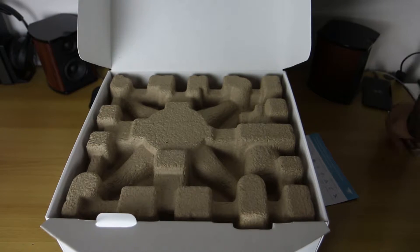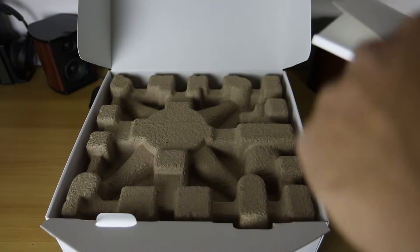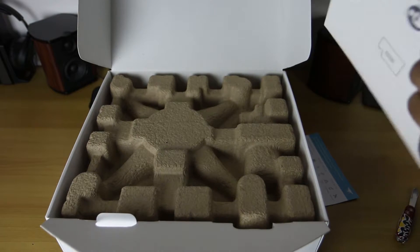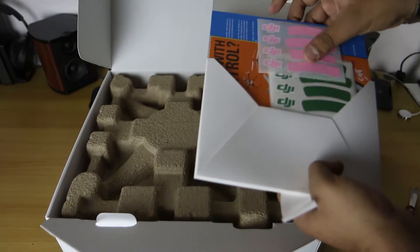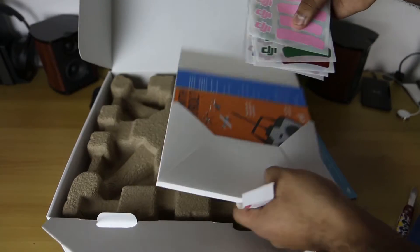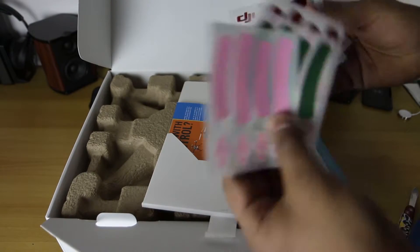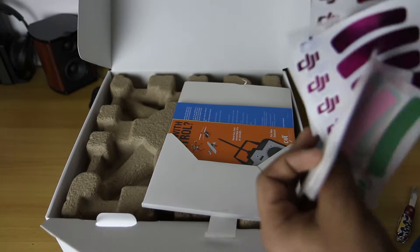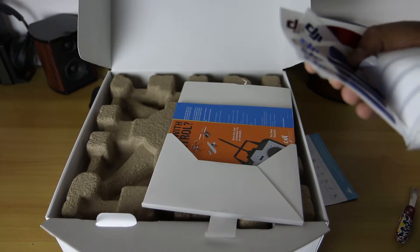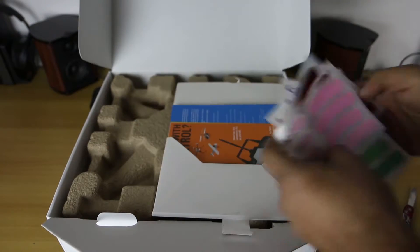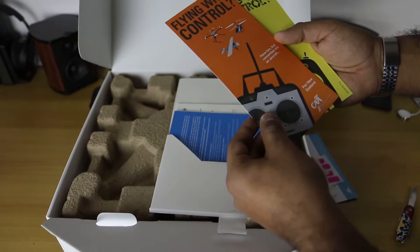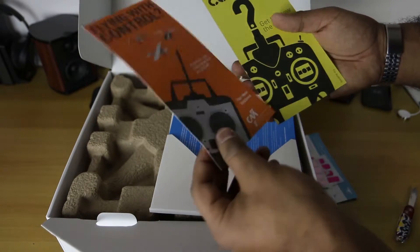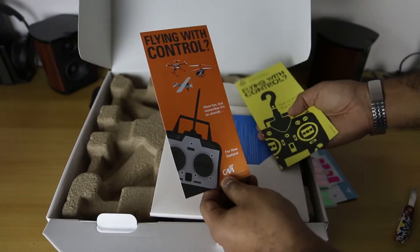Let's see what documentation we have. We have some DJI stickers in various colors, a heap of them. I believe these will go on the actual drone itself if you want. I'm not sure if I'm going to use any of them, but a heap of DJI stickers in various colors. Flying with control reminders.